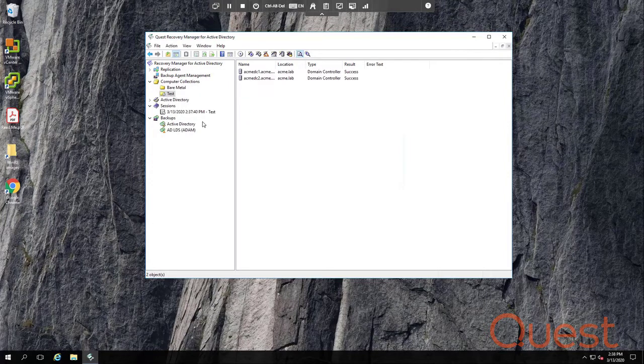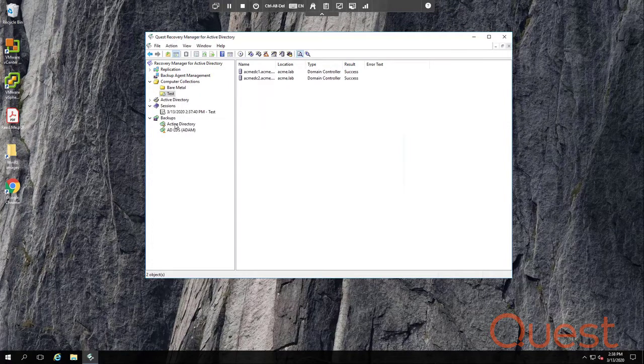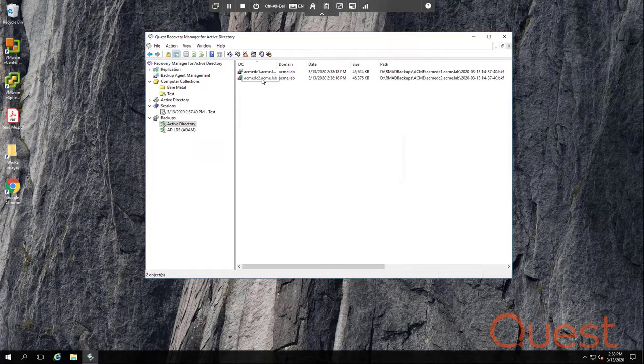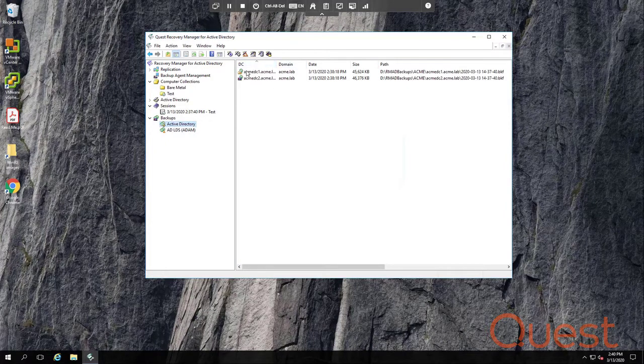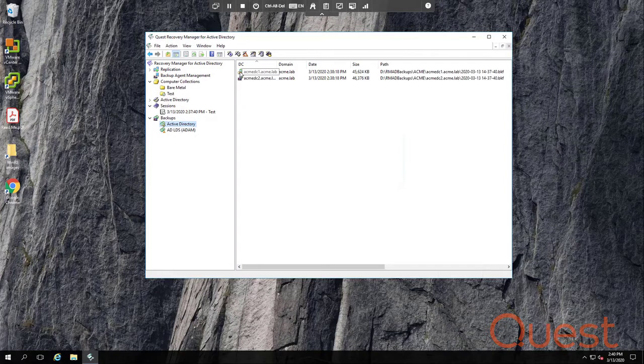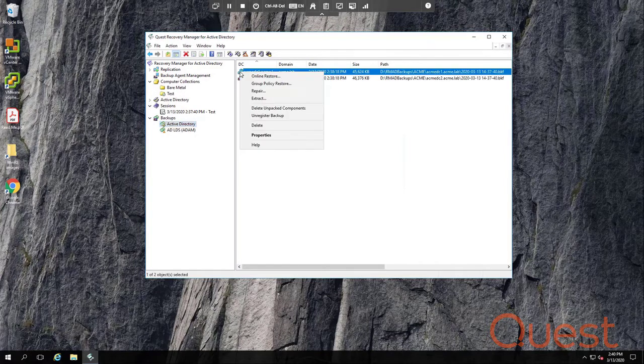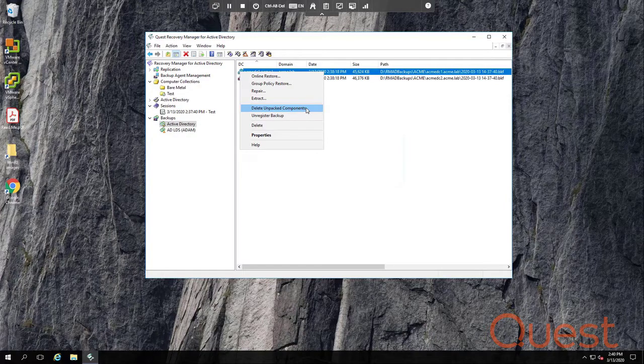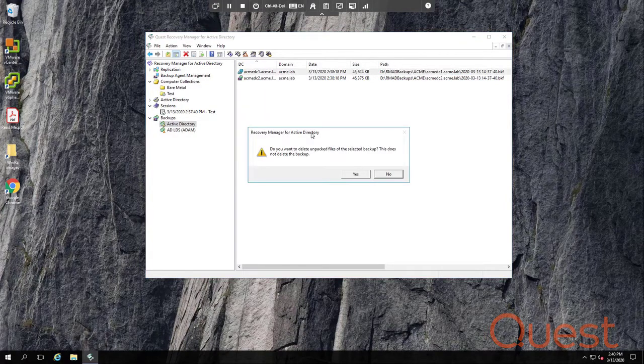Once a backup is done, you can actually see the backups here under Backups in the Active Directory node. And I can tell here that Acme DC1's backup is unpacked because it has this folder icon. If I wanted to remove those unpacked components, all I need to do is right-click and select Delete Unpacked Components.